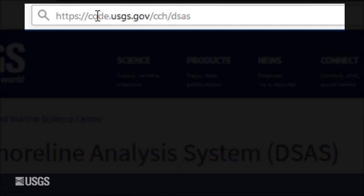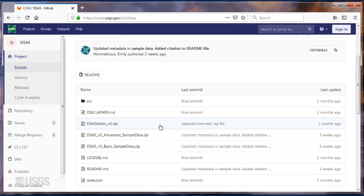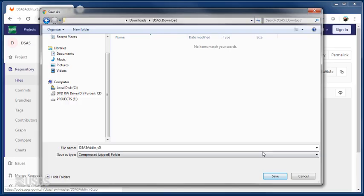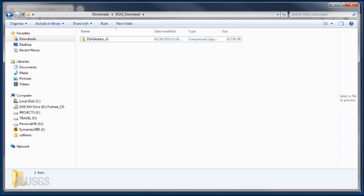Click on the DSAS add-in version 5 zip file, then click download and save to the desired location. Uncompress by right-clicking on the file and choosing extract all.